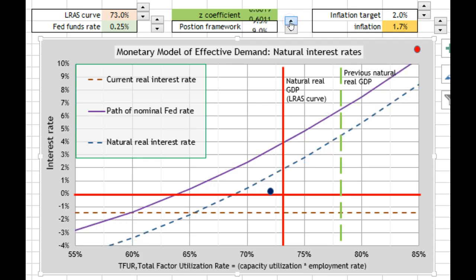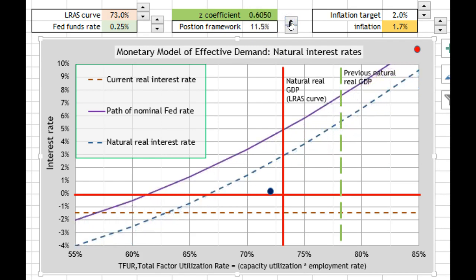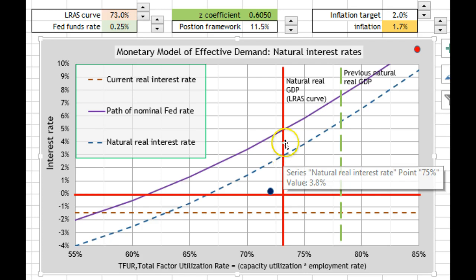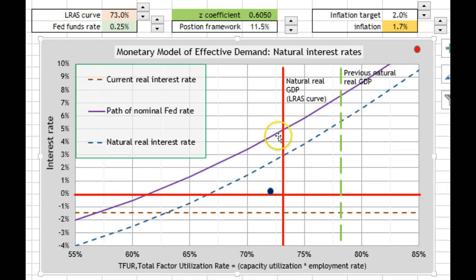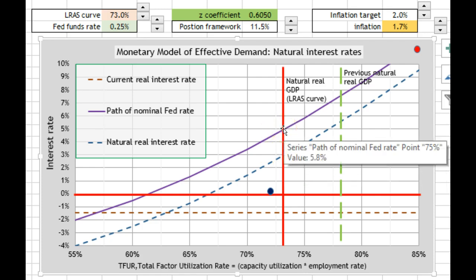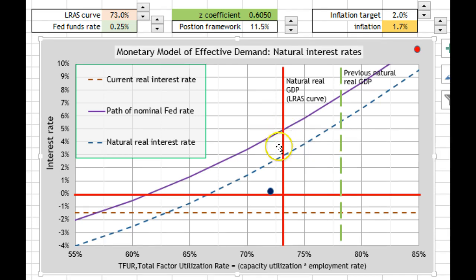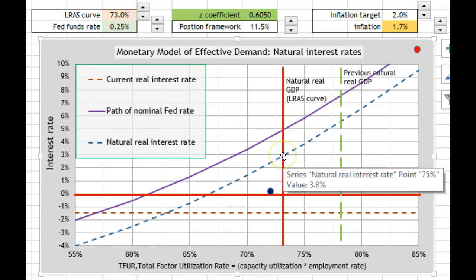I could change it — maybe the Fed wants a natural real interest rate of 3%. That way they would shoot for a Fed funds rate of 5%. A Fed funds rate of 5% minus 2% inflation at their target gives you a 3% natural real interest rate.